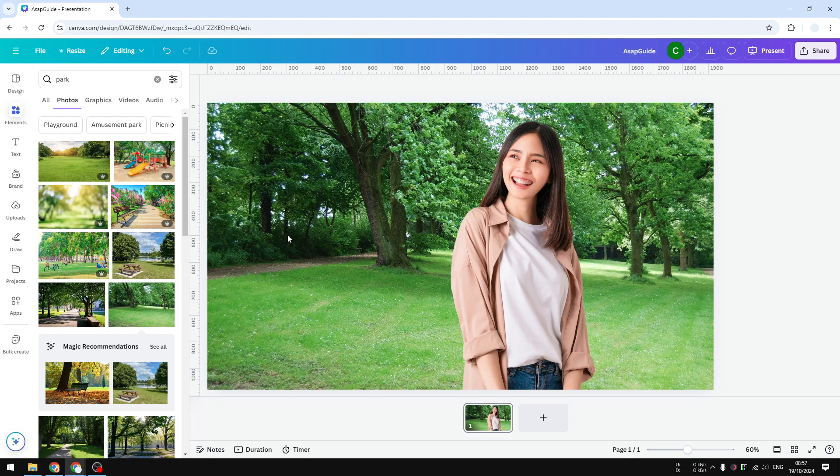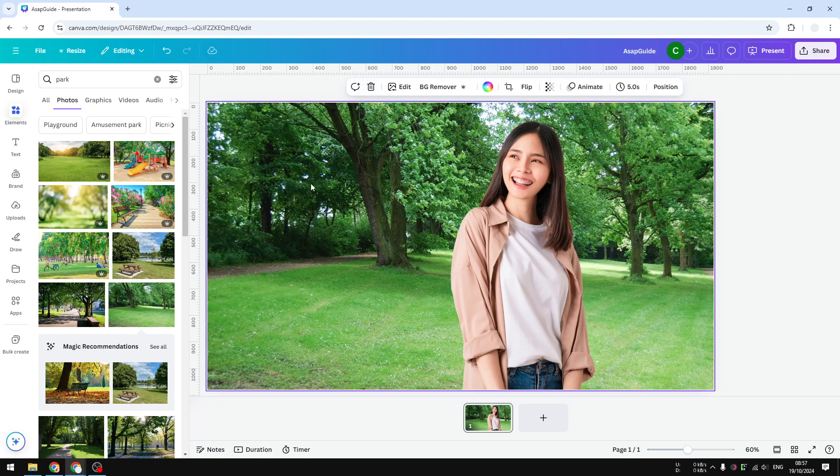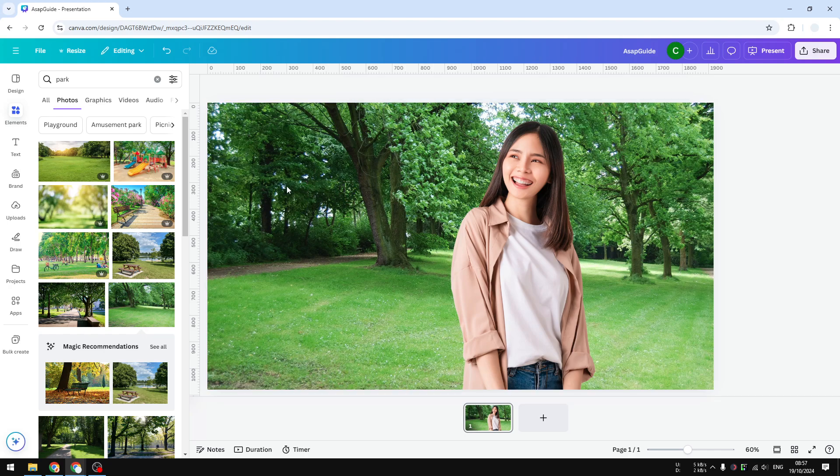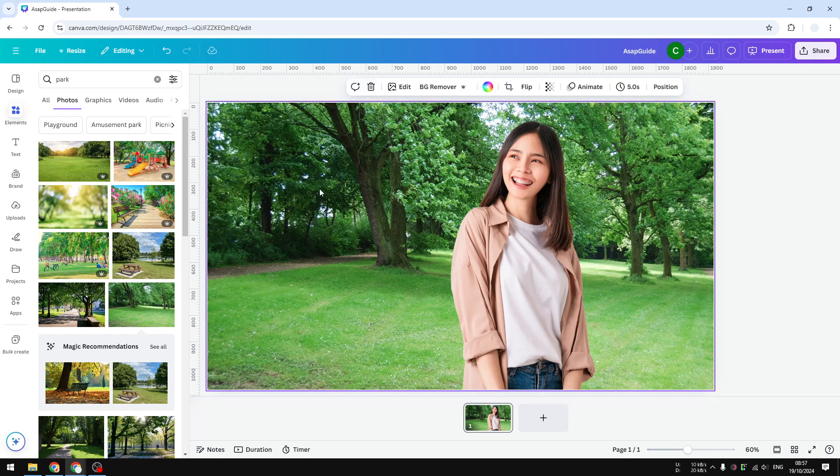The benefit of this method is that it's faster, and you won't accidentally move the background because it's embedded. It won't be easily moved accidentally, and you can still edit the photo.